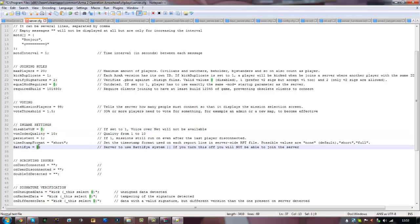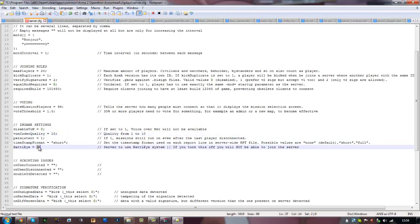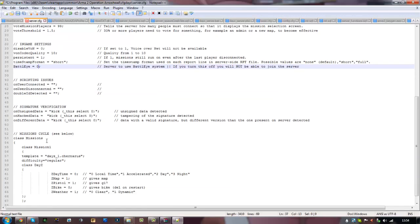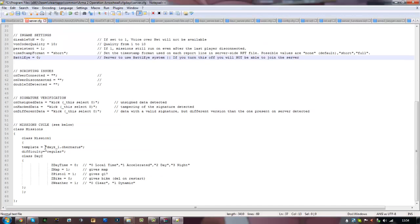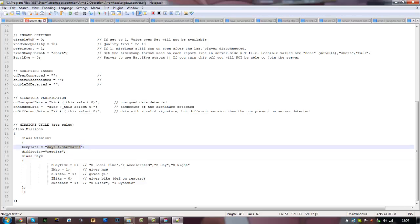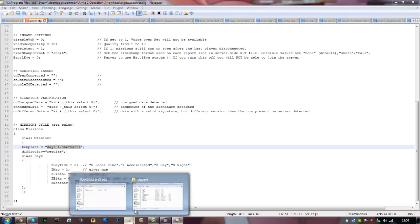In game settings, you can disable VON which is like you can talk in channel. You can also change the codec quality for it. You can also turn off Battle Eye by simply doing one or zero. I've got it off.